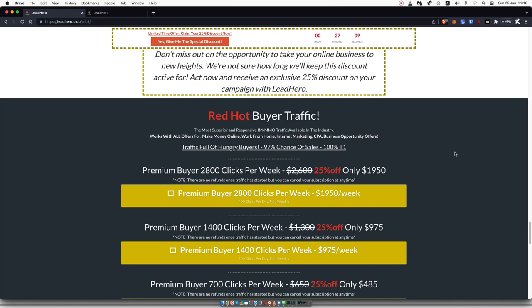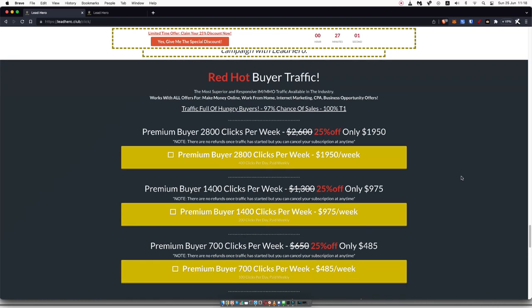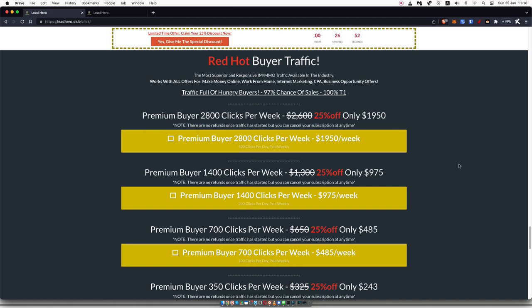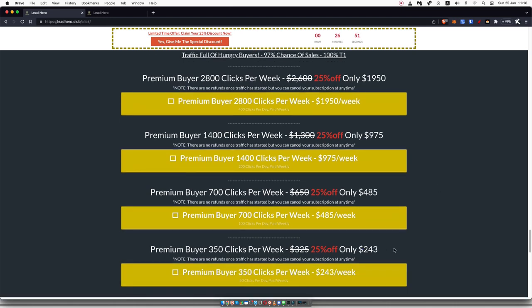But in my experience and the experience of people that I know who bought this traffic, you are getting consistent sales. Most people that I know who've been buying this red hot buyer traffic are actually getting sales. And again, this is per week, but you can cancel your subscription at any time. So if you would like to try this out for one week and then cancel your subscription if you don't see results, you're more than welcome to do that.